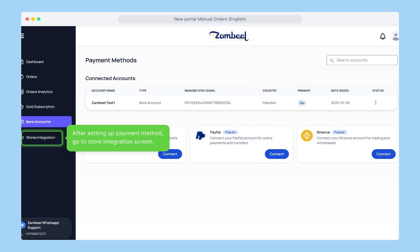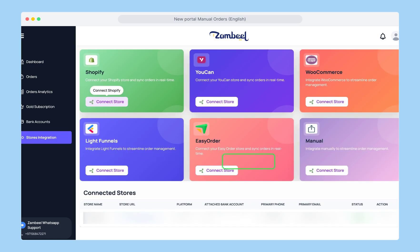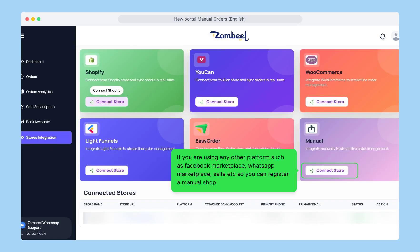After setting up your payment method, go to the store integration screen. Now choose the platform you want to integrate with. If your platform isn't among the given platforms, then select manual platform. Click on connect store.